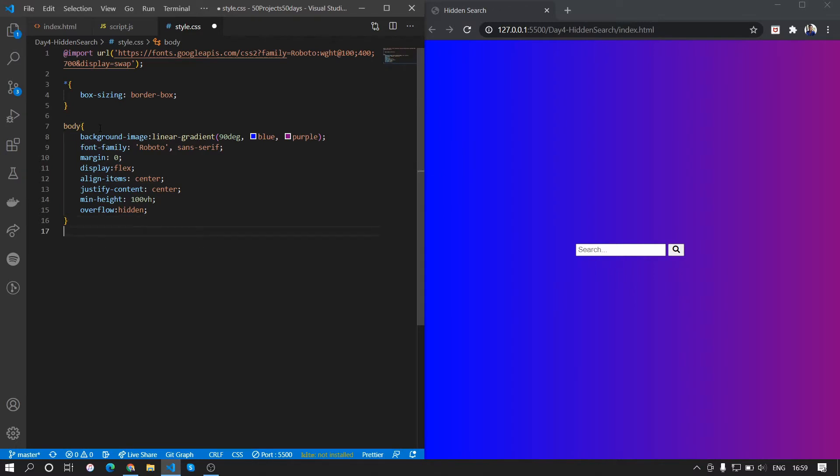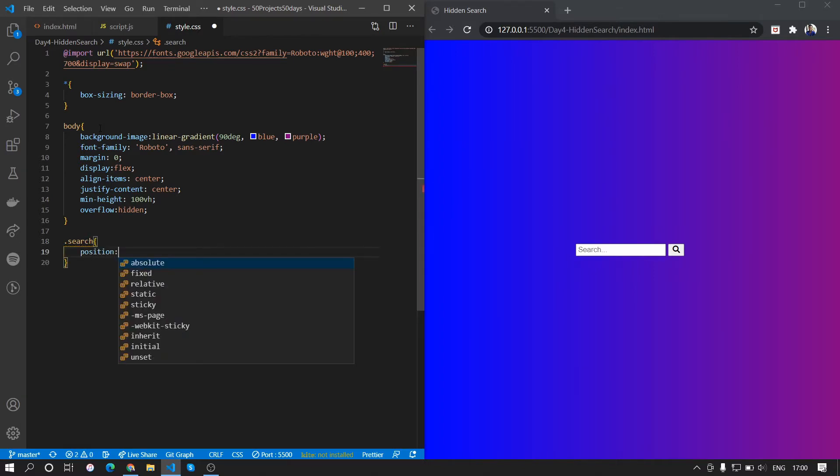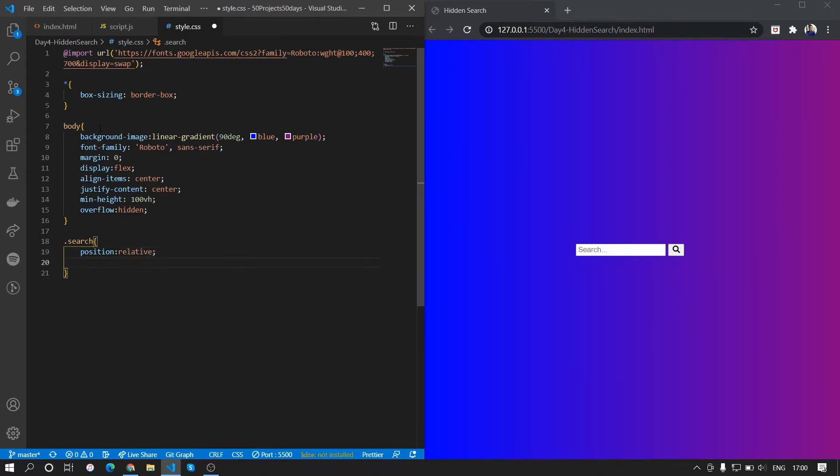Now we want the search div and what we'll do here is we'll give it a position of relative. Why we are doing this is because we want to position the button inside as absolute, and we want to give it a height of 50 pixels.